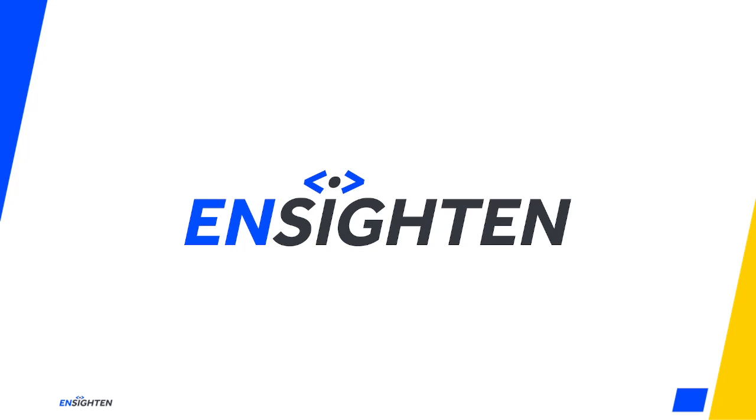Tags are a topic we'll be revisiting in the future, and the one you should probably be the most comfortable with as you work in the TMS. Join us for the next video on data layers.